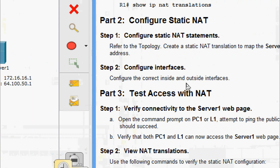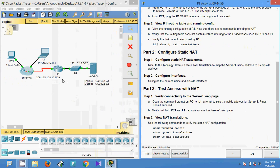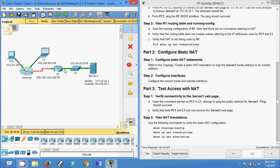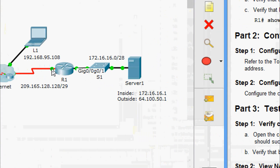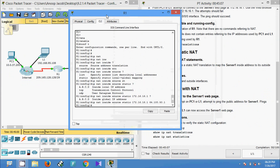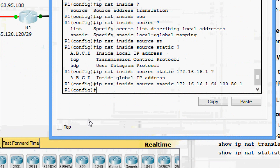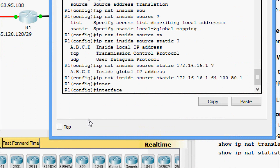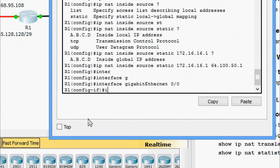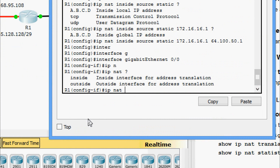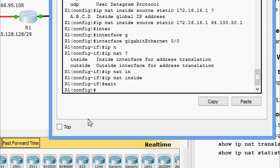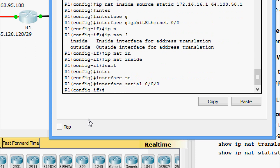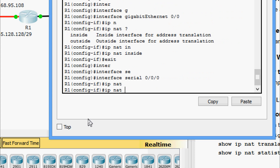Now step two — configure interfaces. Configure the correct inside and outside interfaces. On R1, GigabitEthernet 0/0 is the inside interface and serial 0/0/0/0 is the outside interface. Go to interface GigabitEthernet 0/0 and give 'ip nat inside.' Then go to interface serial 0/0/0/0 and give 'ip nat outside.'